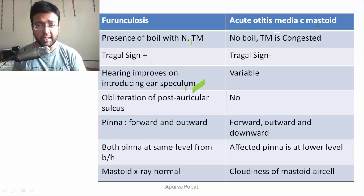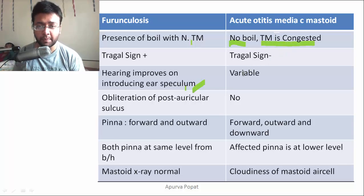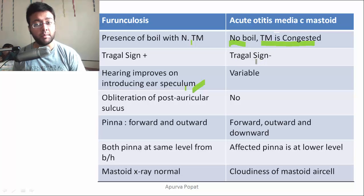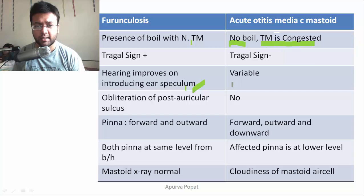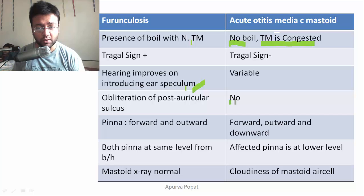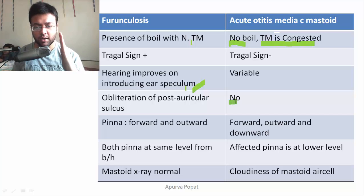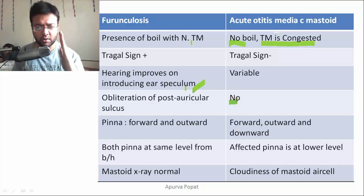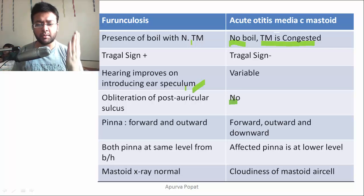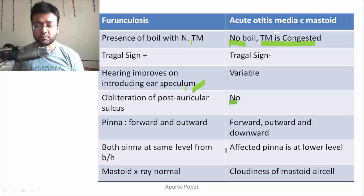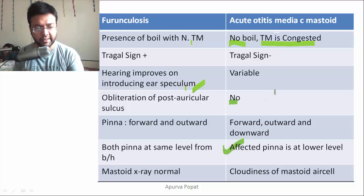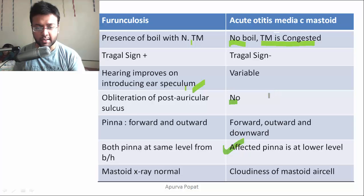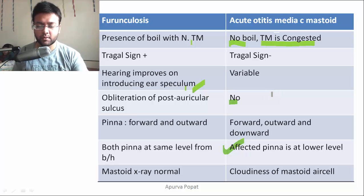In acute otitis media with mastoiditis: there is no boil, and the tympanic membrane is congested and may show a cartwheel sign; tragal sign is negative; mastoid sign is positive if acute mastoiditis is present; hearing may or may not improve on introducing the ear speculum; there is no obliteration of the post-auricular sulcus; the pinna is pushed forwards, outwards, and a little bit downwards, so the affected pinna appears at a lower level when viewed from behind; and the mastoid X-ray shows cloudiness in the affected mastoid air cells.